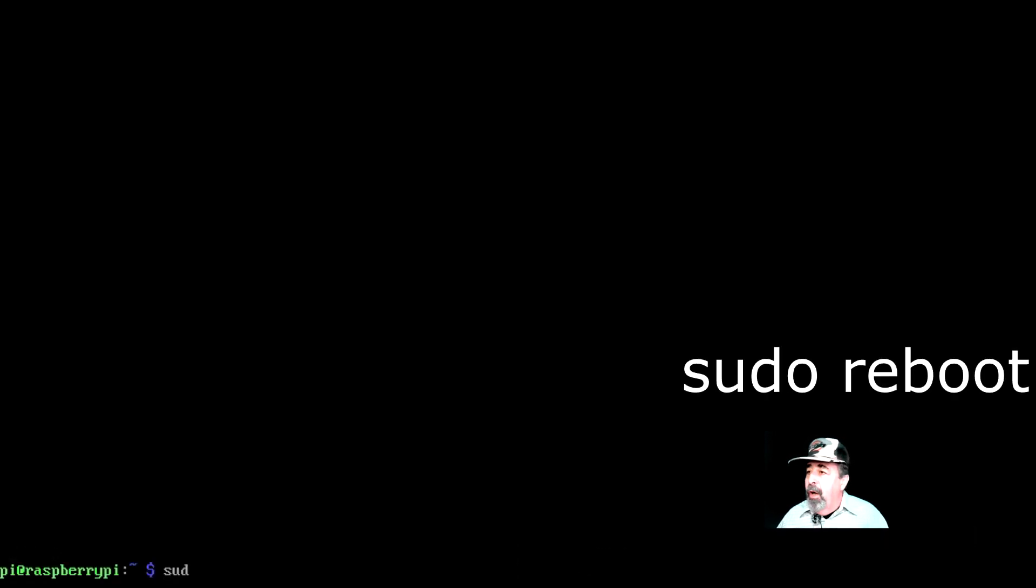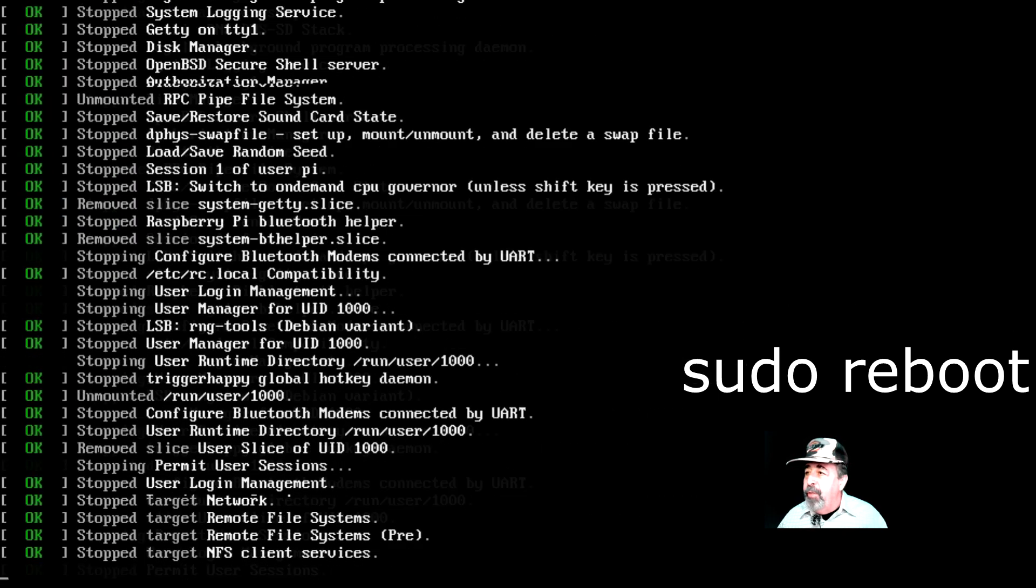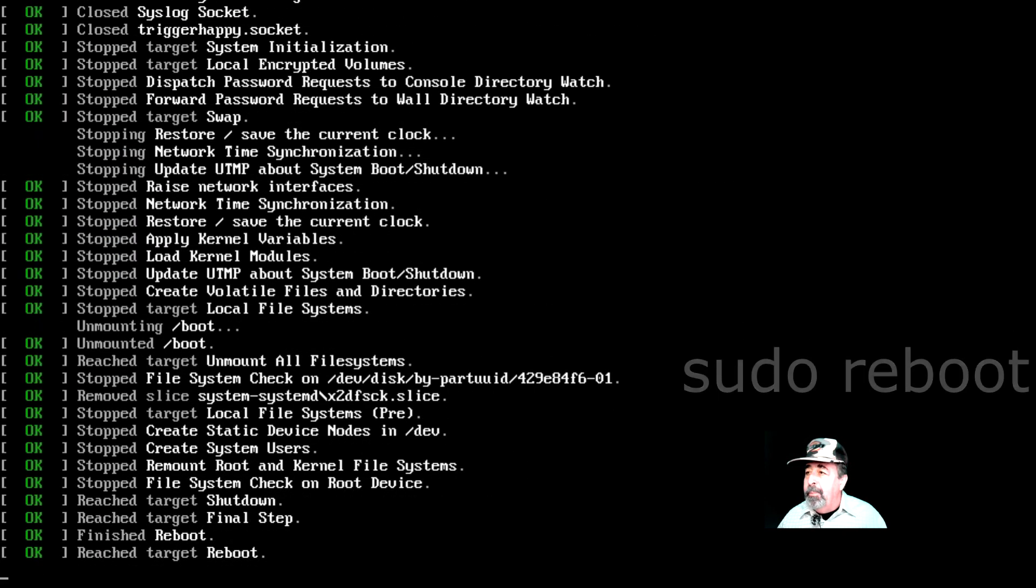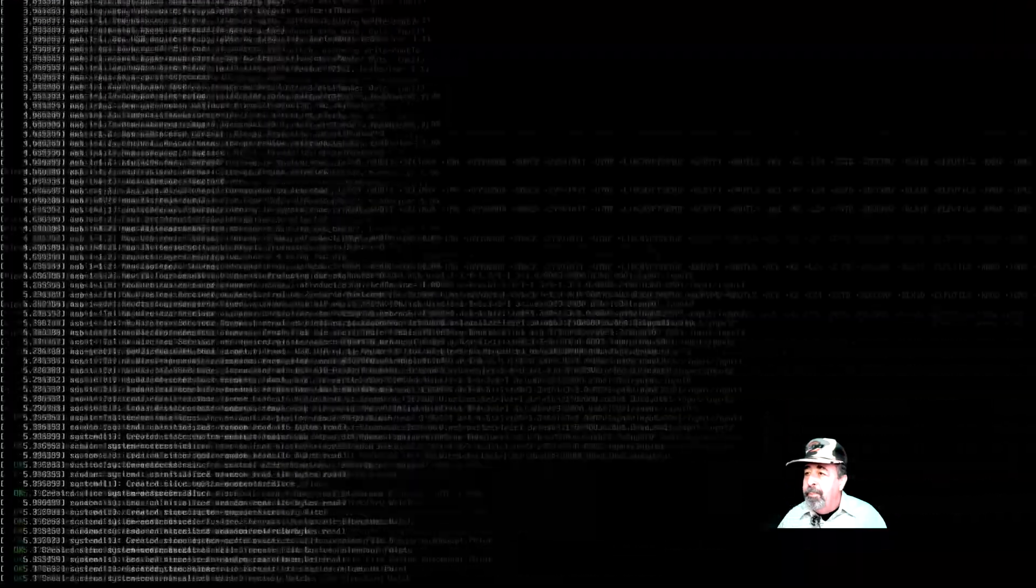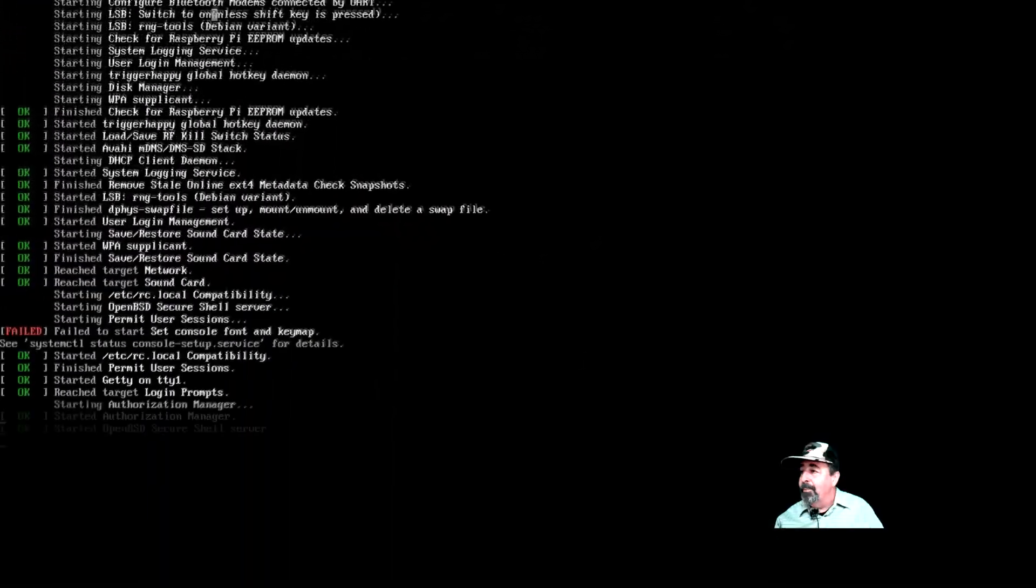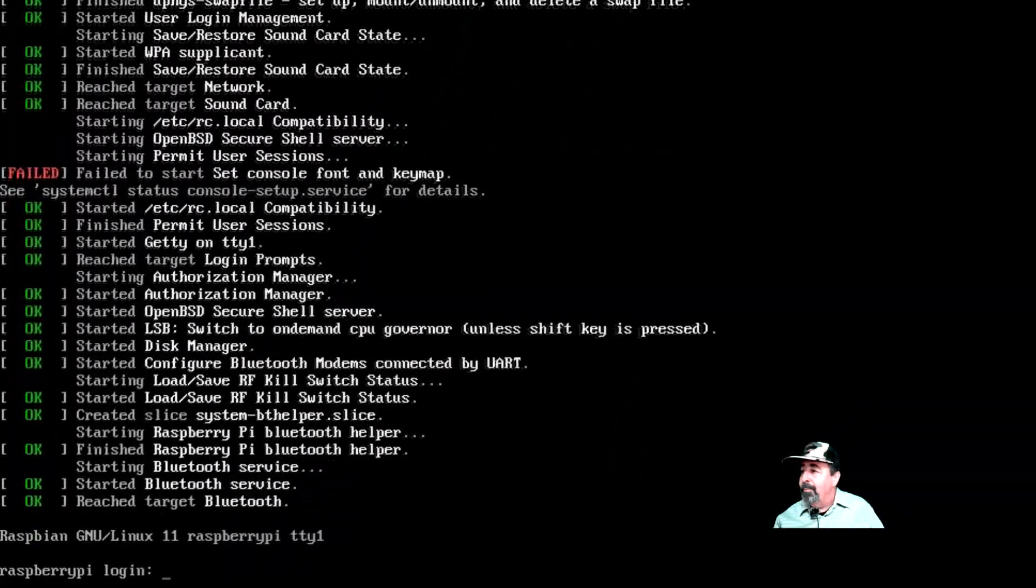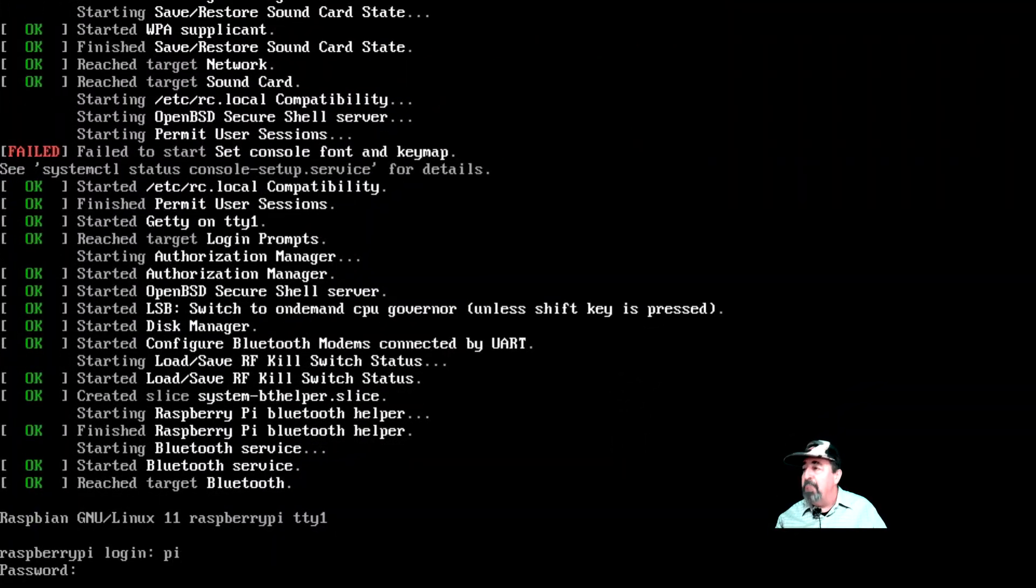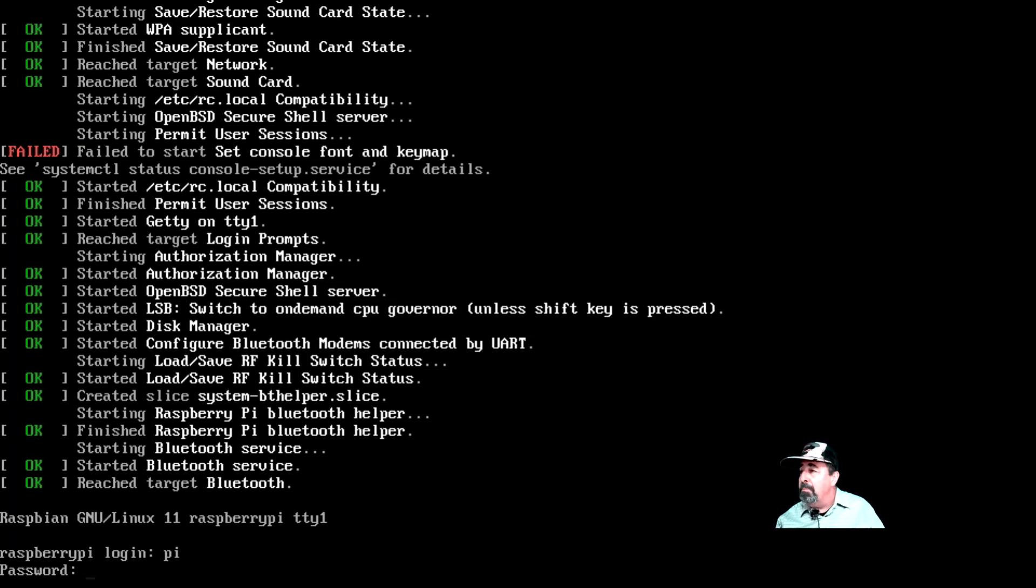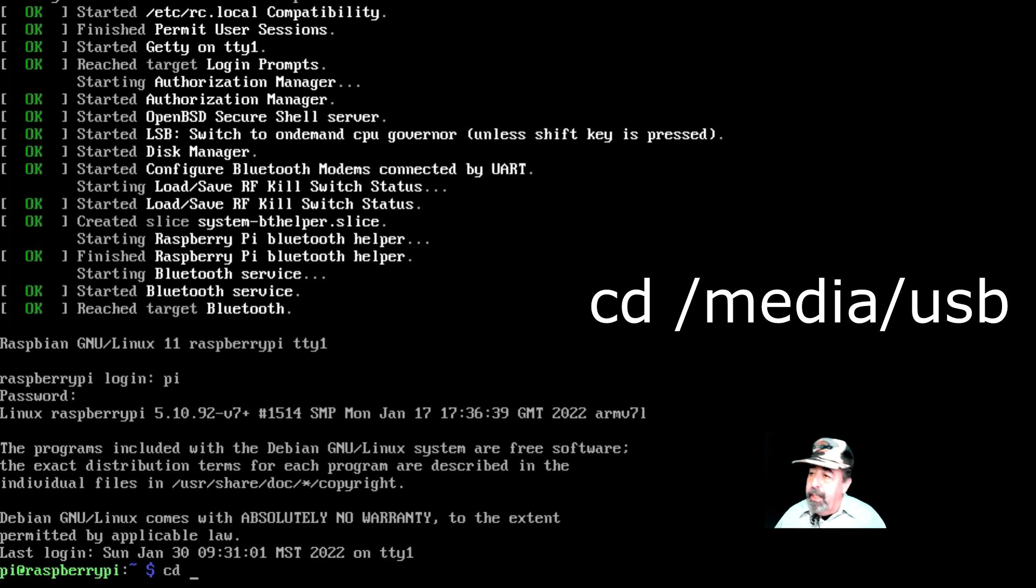So I'm going to do a reboot now. Here you see we're booting up. And let's go ahead and log in. And I'm going to change directory to media USB. That's where my thumb drive is mounted.